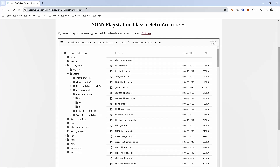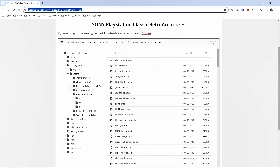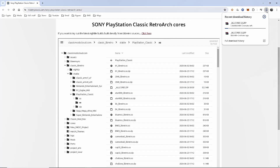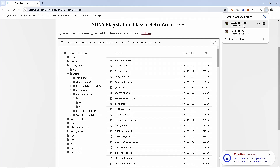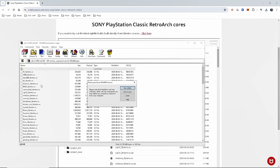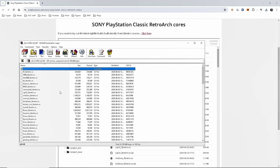Go back to your PC and go to this website — I'll put a link in the description down below. This is modmyclassics.com and we're going to grab the cores. Here you can see it's PlayStation Classic XZ and then all cores.zip. Go ahead and download all cores.zip. You can see this is all of the cores you're going to need, so extract this to a folder you can easily find.